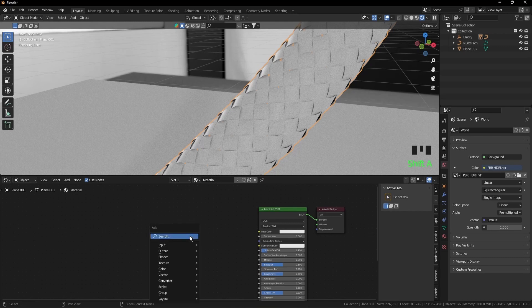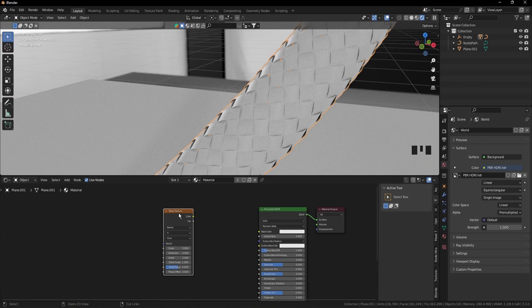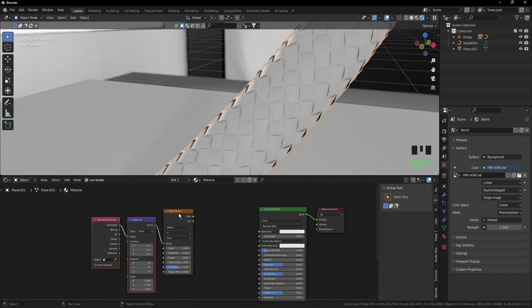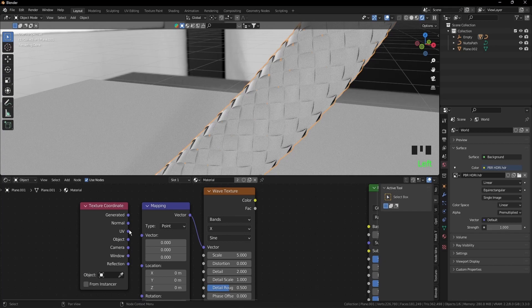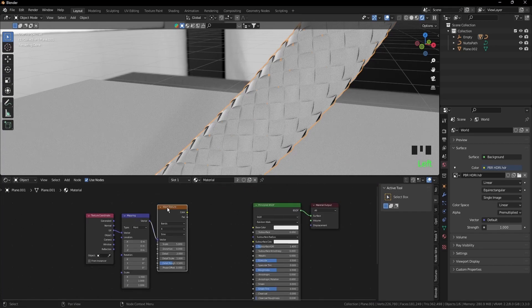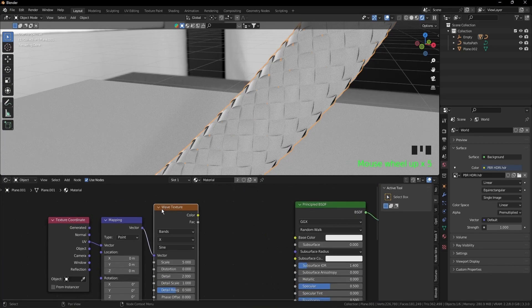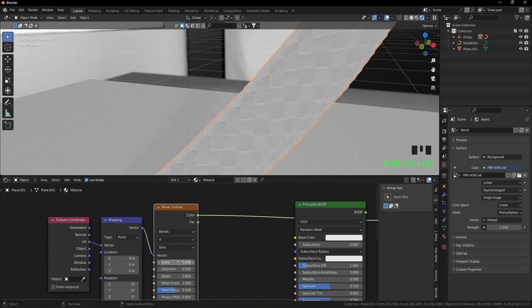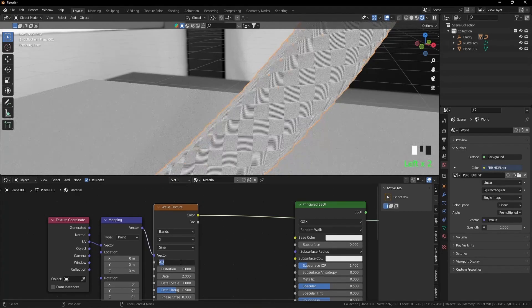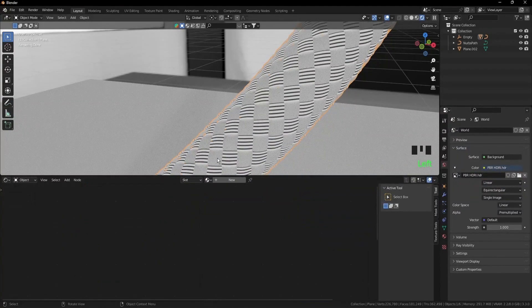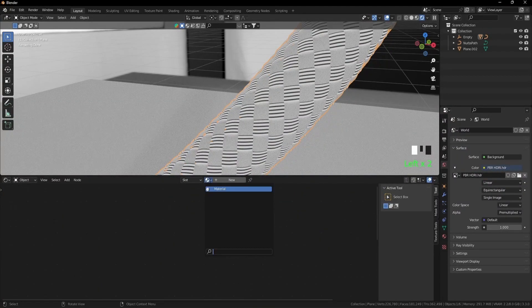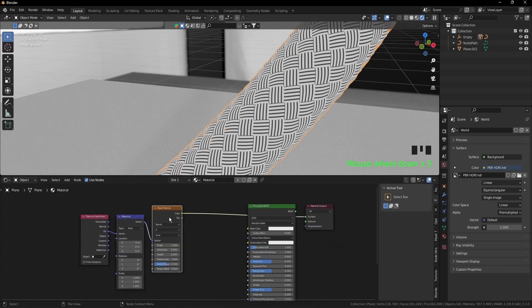Click anywhere here and press shift A, texture, wave texture. While it is selected, press ctrl T. Zoom in if you want to. Remove this node and put the UV to vector. Click on the wave texture, ctrl shift, left mouse click. Scale it down, I think to 1.5. Select the other object and add the same material to it so we see them both at once.